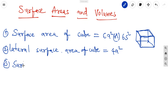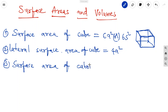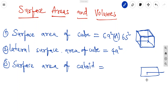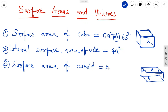Now, the surface area of a cuboid. A cuboid is a rectangular-shaped figure with six faces. It has a height, length, and breadth. The opposite faces are equal, so the total surface area is 2(LB + BH + LH).